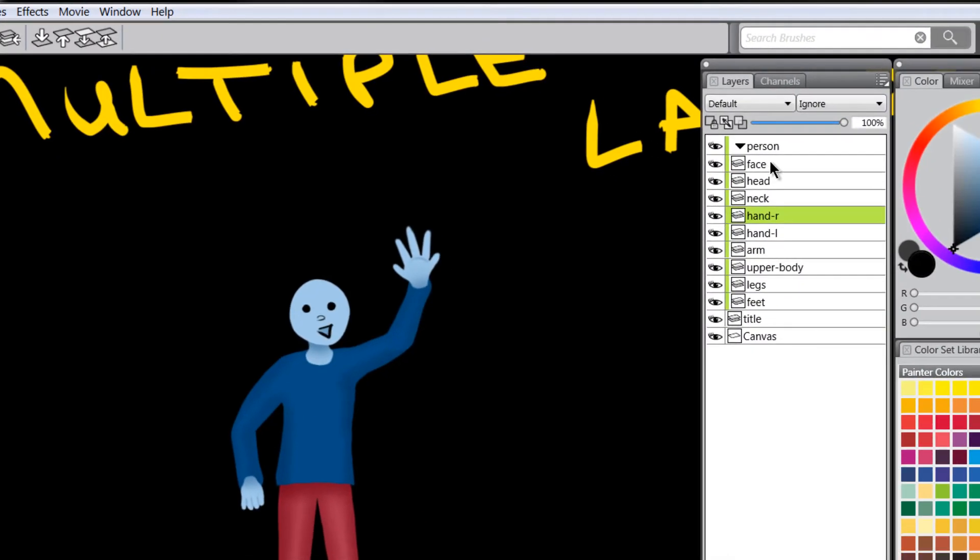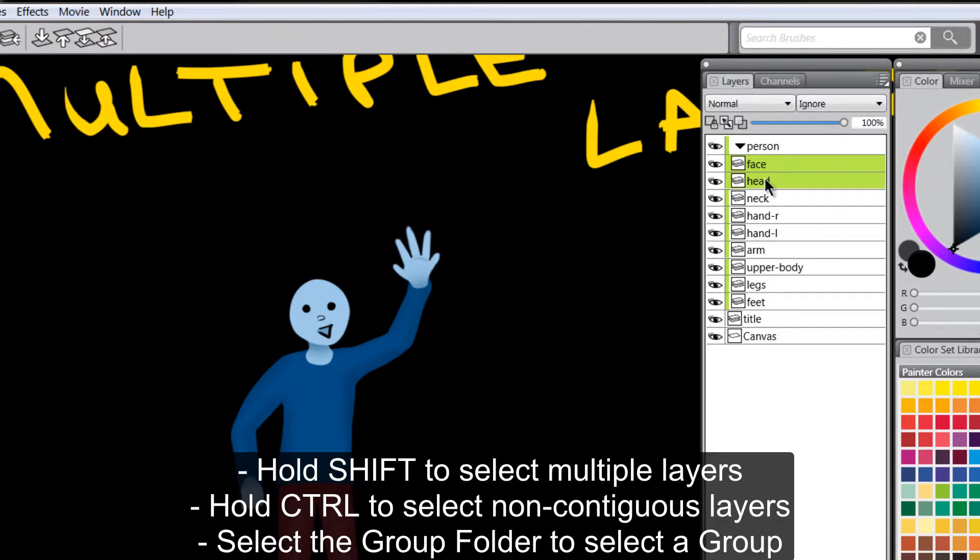We can do the same thing with the head now and we can try this with multiple layers. So let's move our face and our head together. So I'm going to select both of these layers by holding shift on my keyboard and selecting these layers.